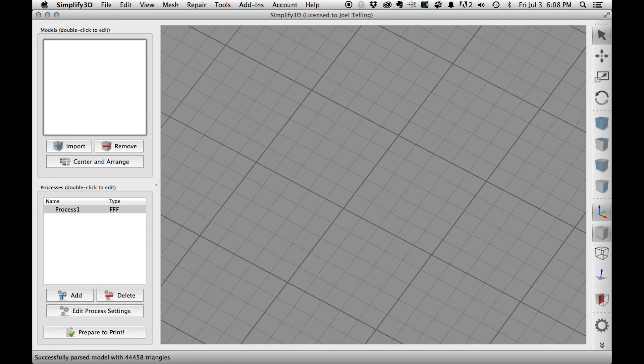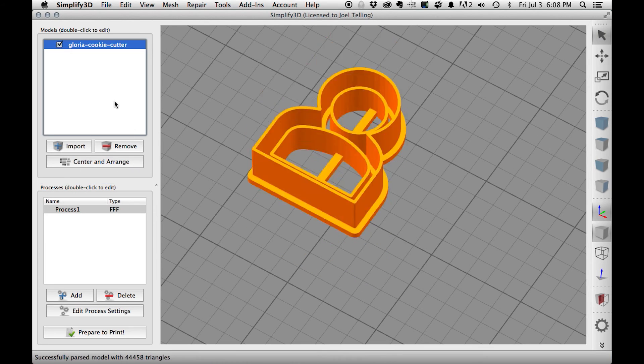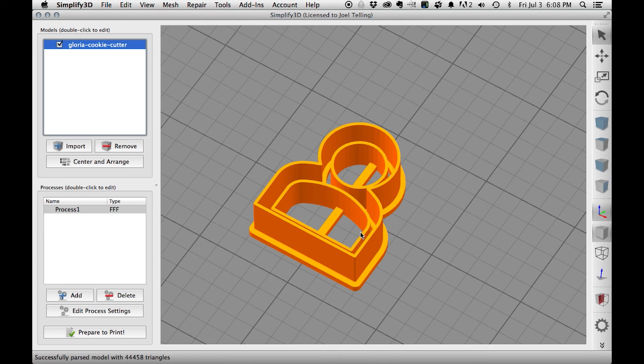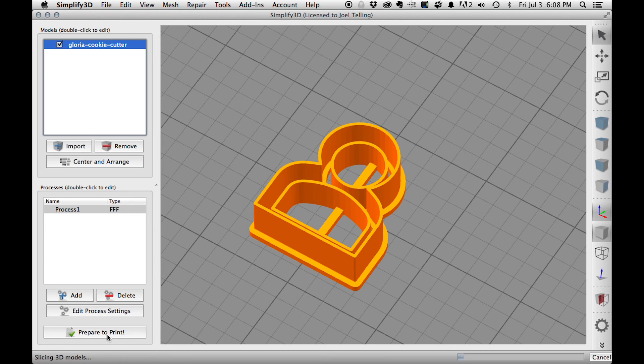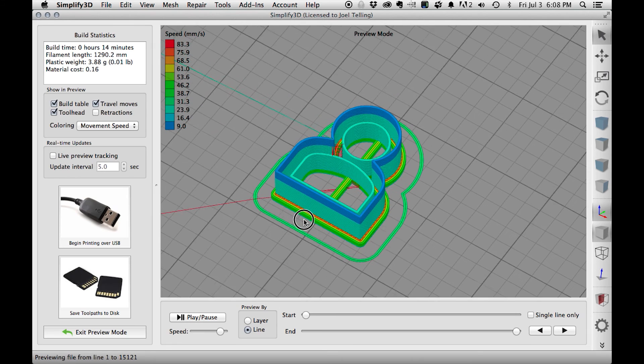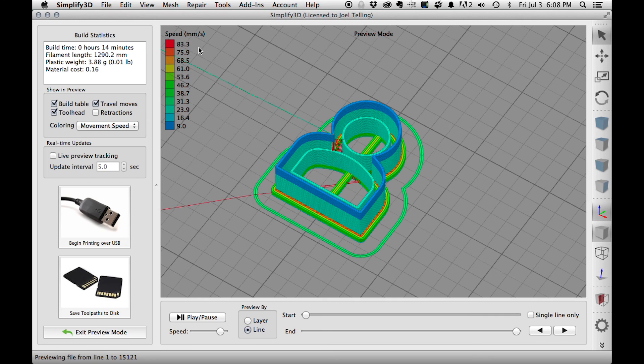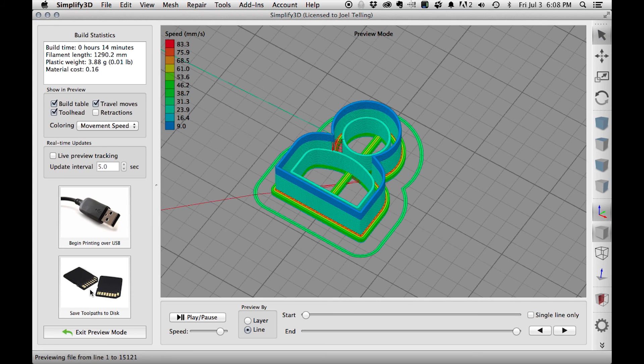I'm using Simplify 3D Version 3.0 to do my slicing. Here's the cookie cutter we just made. That looks good, I've got my process already set up, so I'm going to hit Prepare to print. It shouldn't take too long, and there it is. The different colors show us how exactly this is going to be printed out. It says it'll take 14 minutes, and that's an estimate. Now we just need to save this out to the SD card, put it in the printer, and hit print.